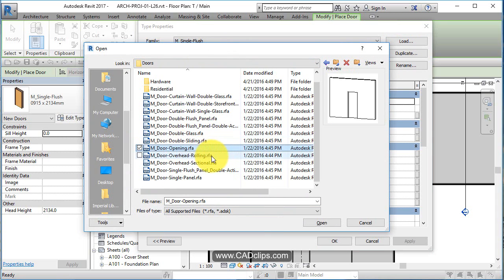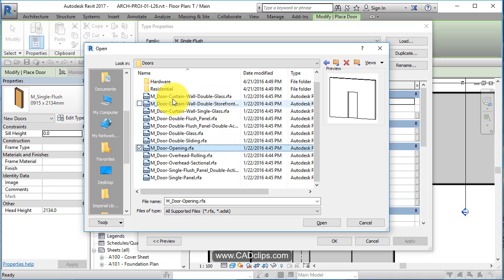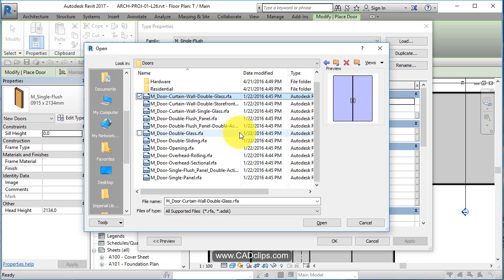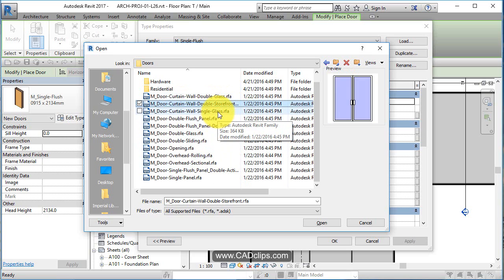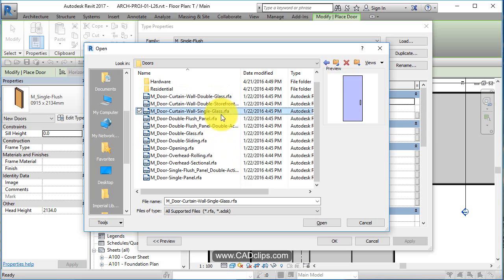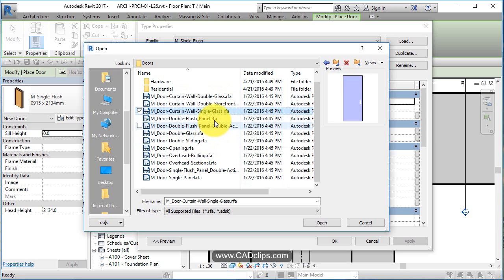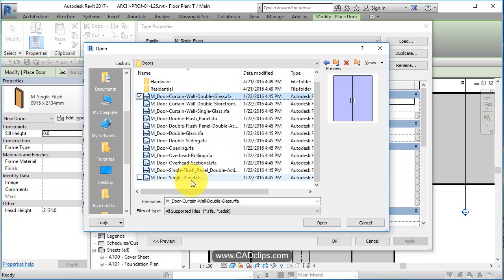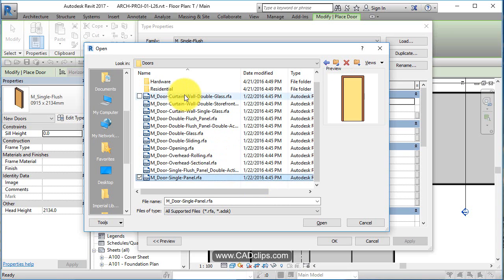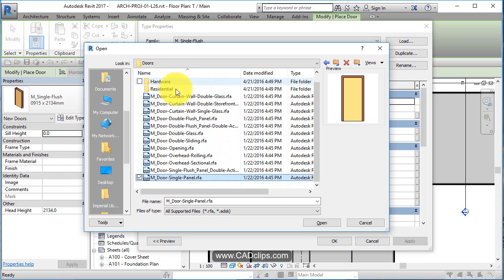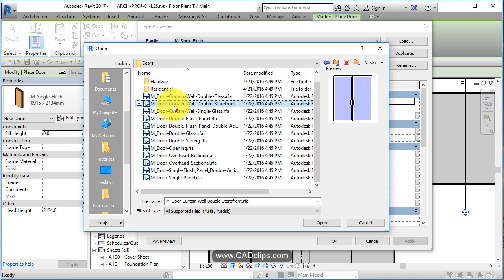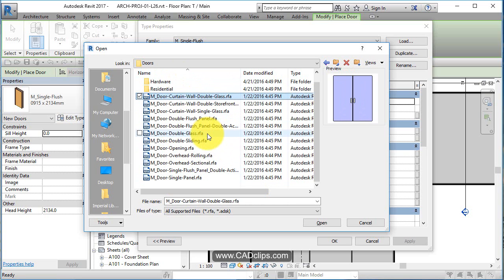Let's also get door opening, door curtain wall double. We're going to need that curtain wall double storefront single glass. Let's just load them all. Nope. It's not letting me pick more than one at a time.